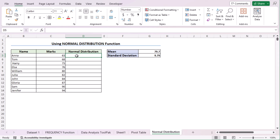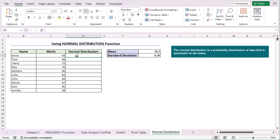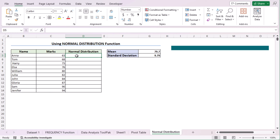We'll go to the G5 cell and insert the standard deviation function, which calculates standard deviation based on the entire population. We'll again choose C5 to C14 as the data range. Press Enter and you have the standard deviation in G5. Let's reduce the number of decimals using the Home tab. A standard deviation of 9.79 indicates that the values vary by approximately 9.79 units from the mean. Let's go to column D to determine the normal distribution. The normal distribution is a probability distribution symmetrical about the mean, showing that data near the mean are more frequent than data far from the mean.